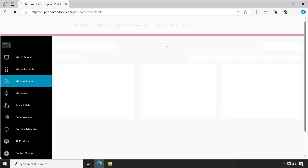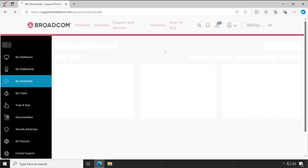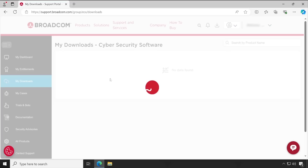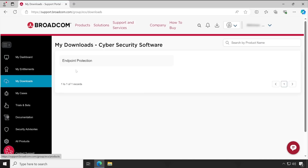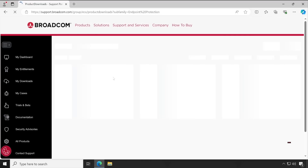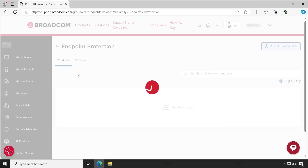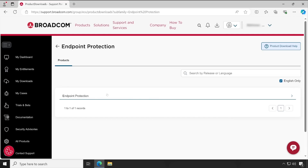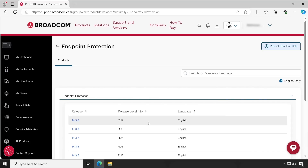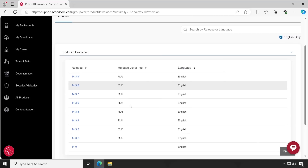Now let's go to 'My Downloads,' because you will need to download the setup file. The best place to download the setup file is from 'My Downloads.' Simply click on Endpoint Protection. If you see multiple products on your screen, select Endpoint Protection, as this is what is applicable for Symantec Endpoint Protection Manager. Wait for the console to load and then click on Endpoint Protection again.